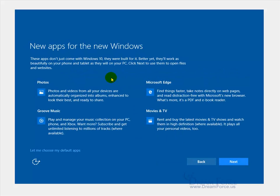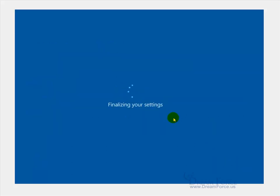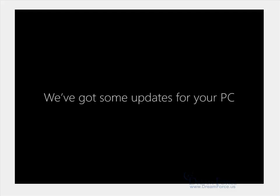Now here we've got new apps for Microsoft Windows. Microsoft has apps to open up your photos and videos to view them, listen to music, Edge to help you find things faster, take notes directly on web pages, Movies and TV. So if you don't want to use those apps, you can say 'let me choose my default apps' and then go ahead and choose what you want to use, what you don't want to use. I'm going to go ahead and go with the defaults and leave them all checked and say next.